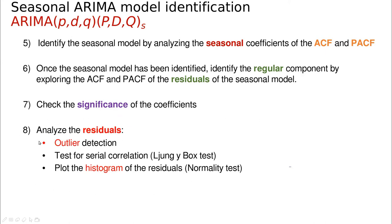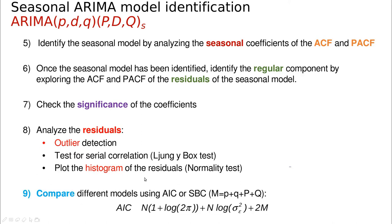Then we're going to analyze the final model residuals. We can use that for checking outliers, not necessarily to remove them, but just trying to understand the data, test for correlations. We can use the Ljung-Box test, but I think visually is better. Sometimes we plot the histogram to see if the residuals are more or less normal. Finally, we're going to compare different models in case of doubt using the Akaike information criterion.